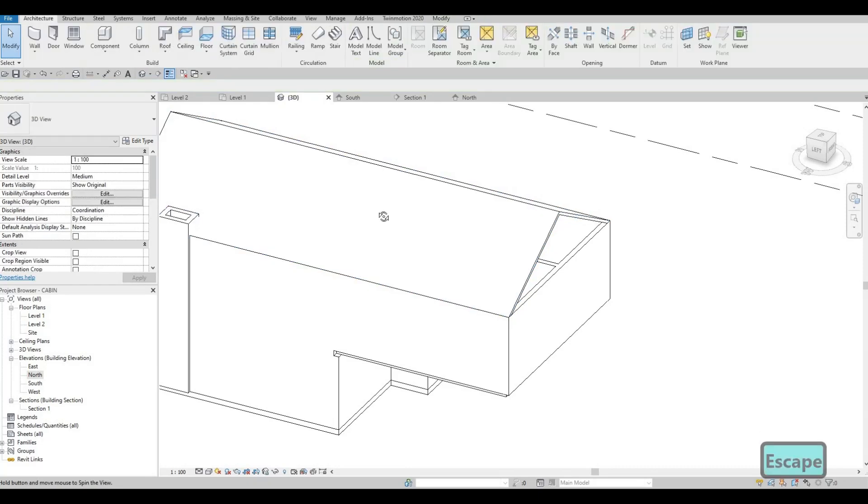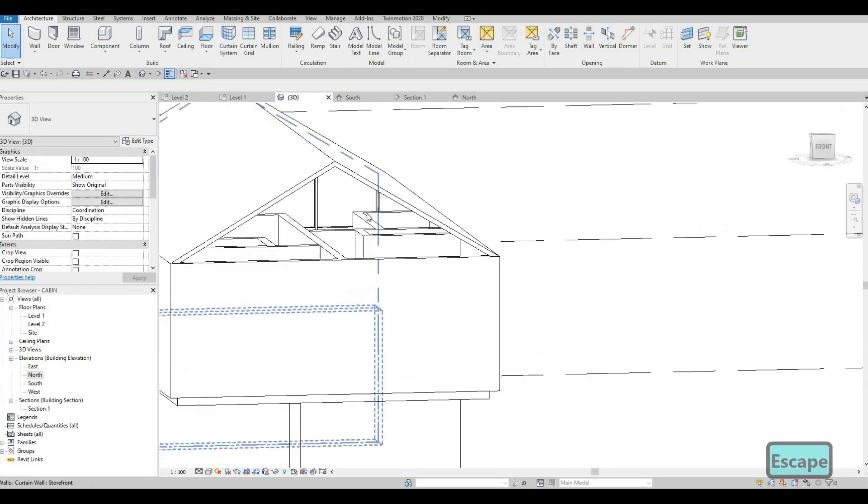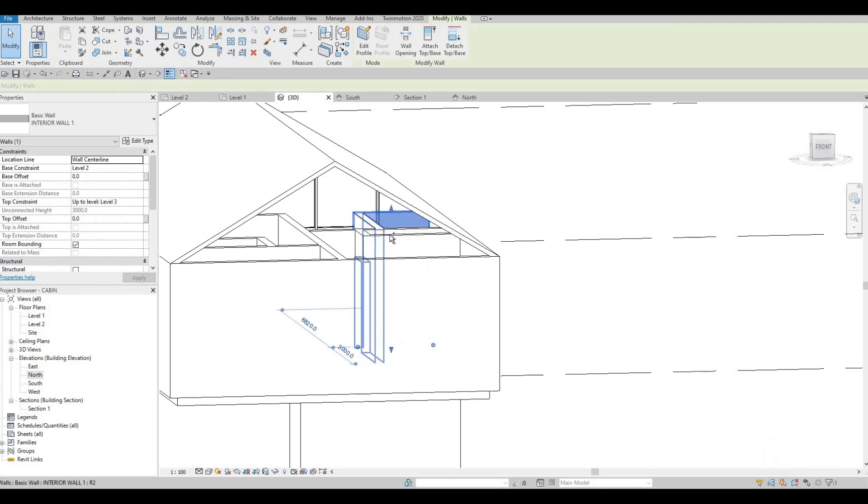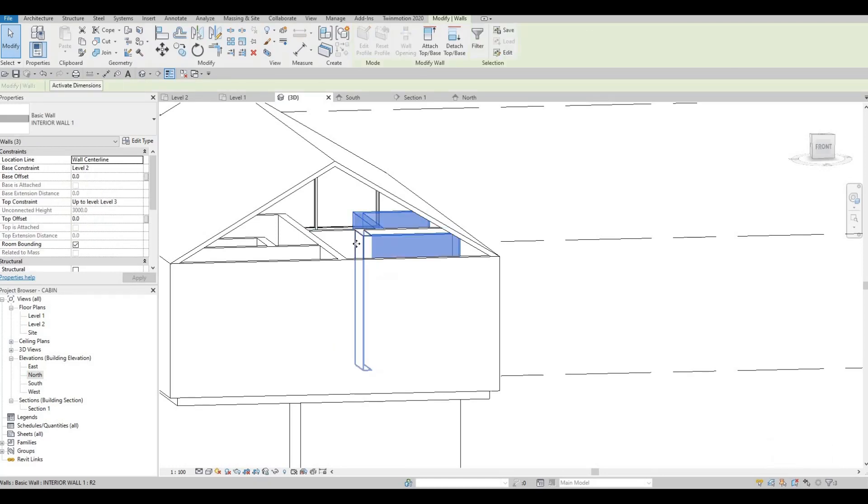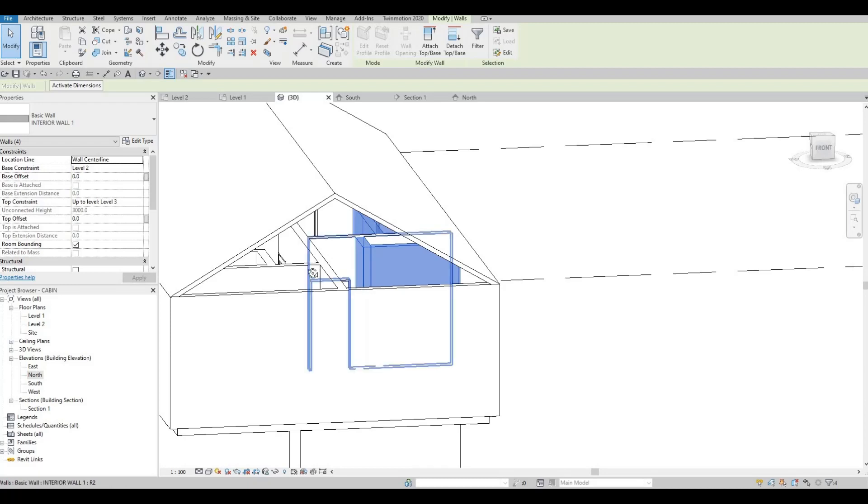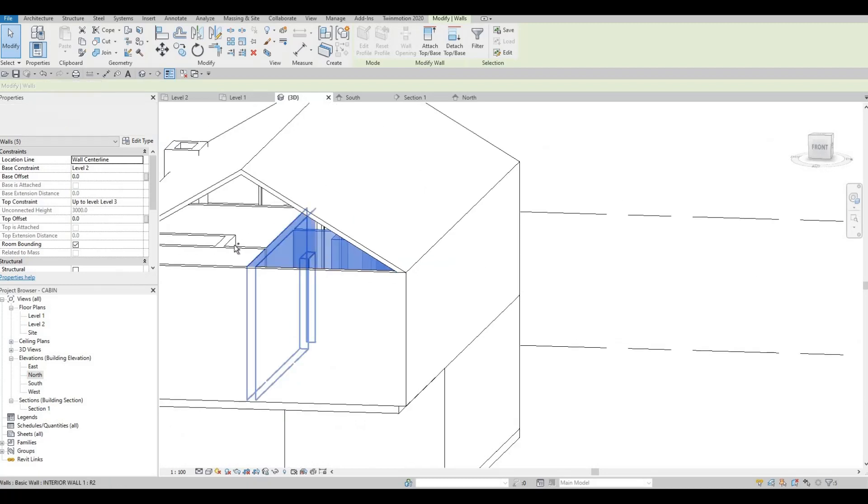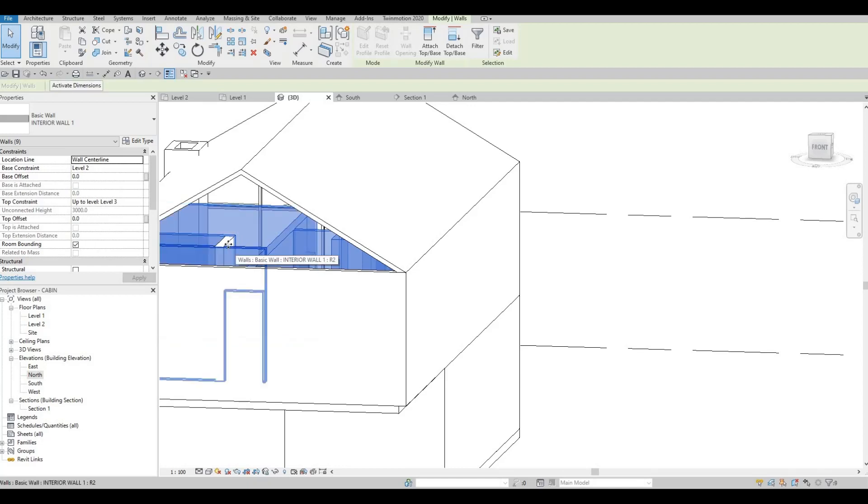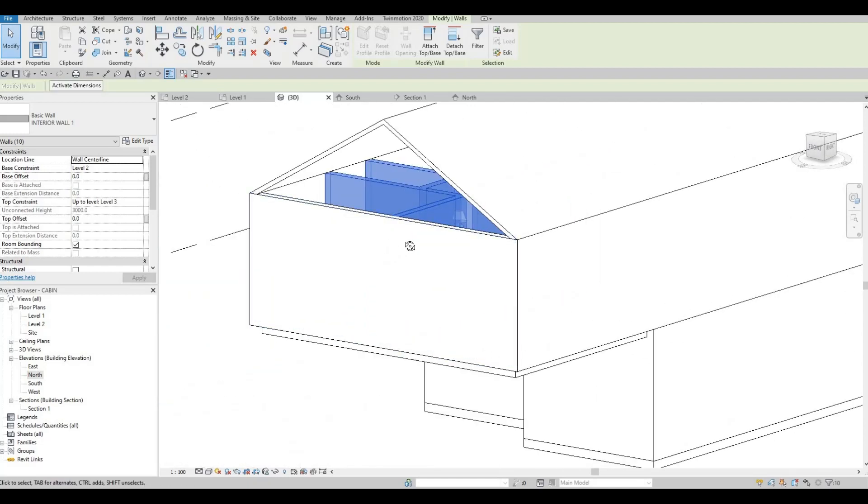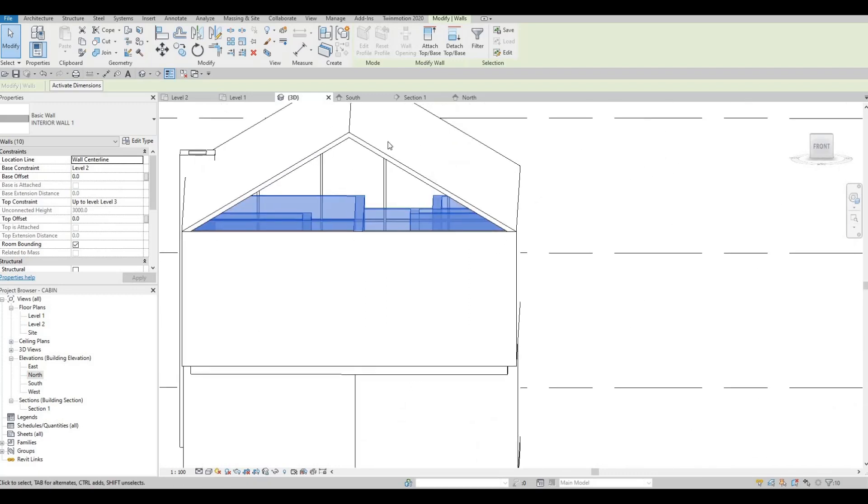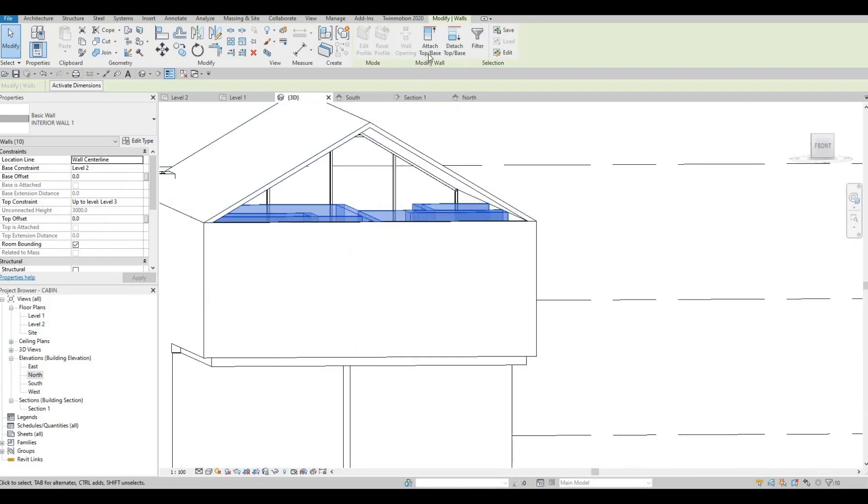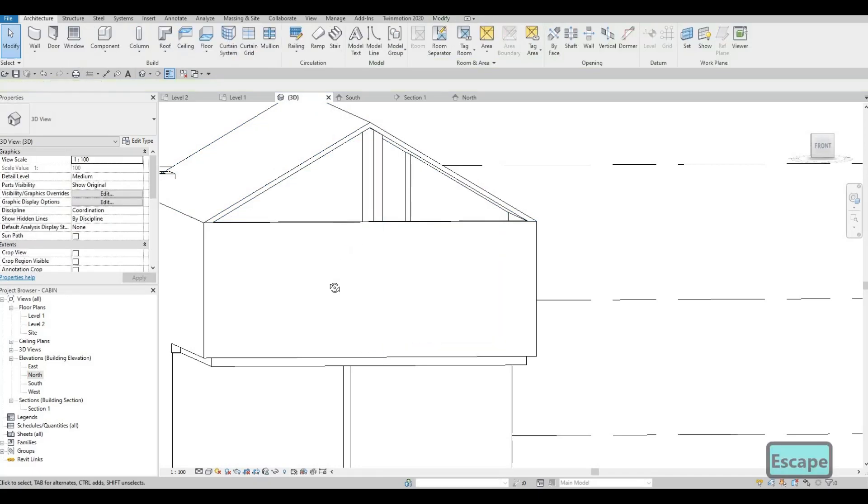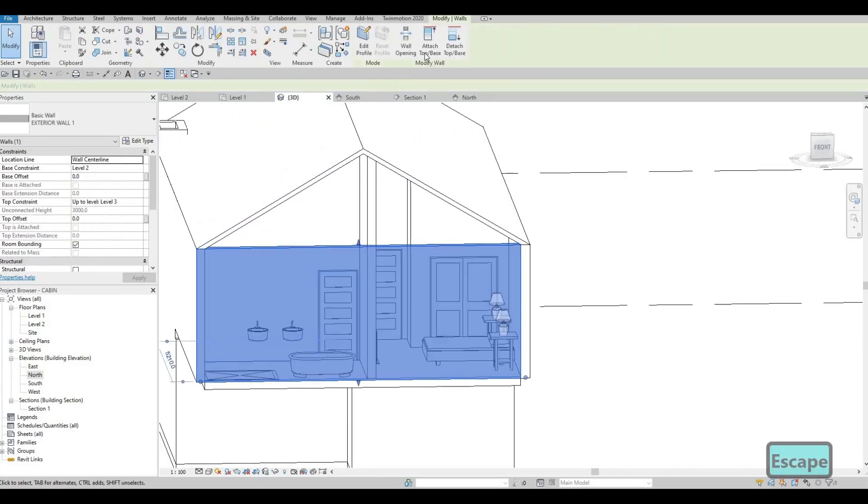It will be aligned there. And then let's select all of this wall right here. So this is the wall that we have for the second floor. And then we're going to attach it back to the roof. So it will look like that. Even this one, we could do that now.